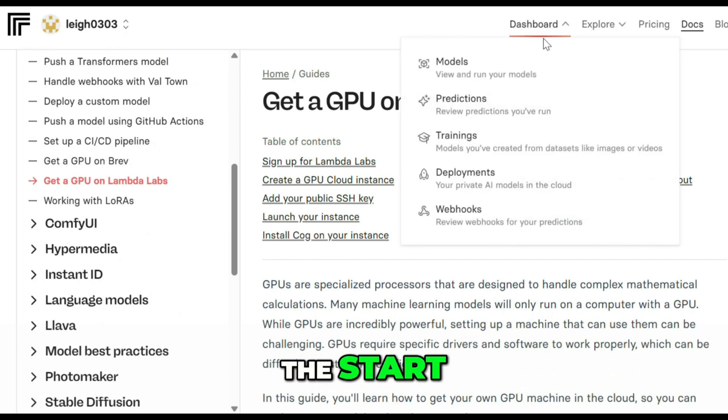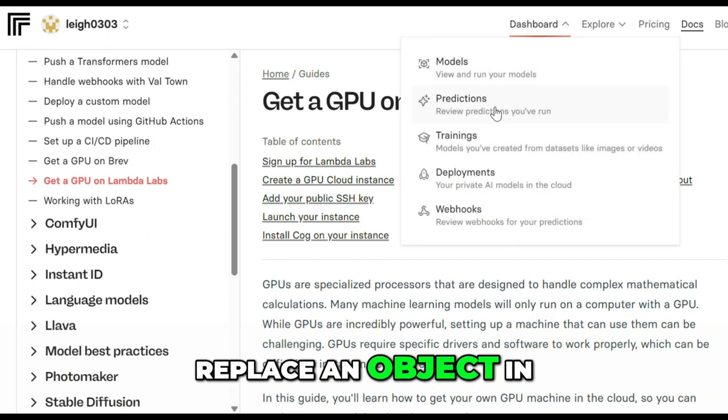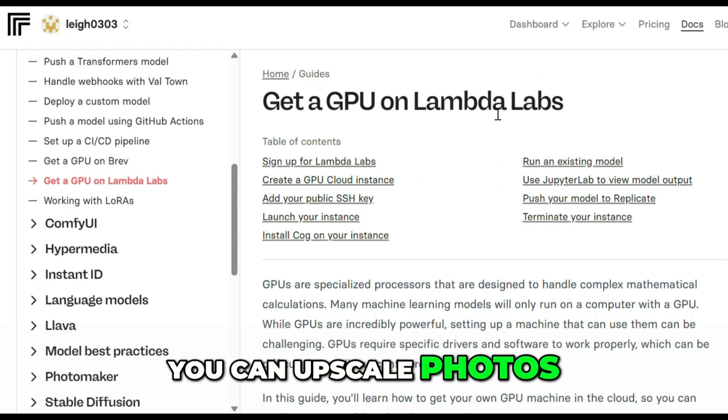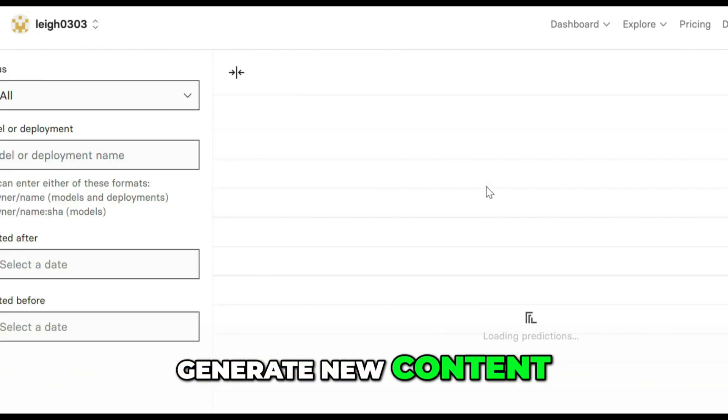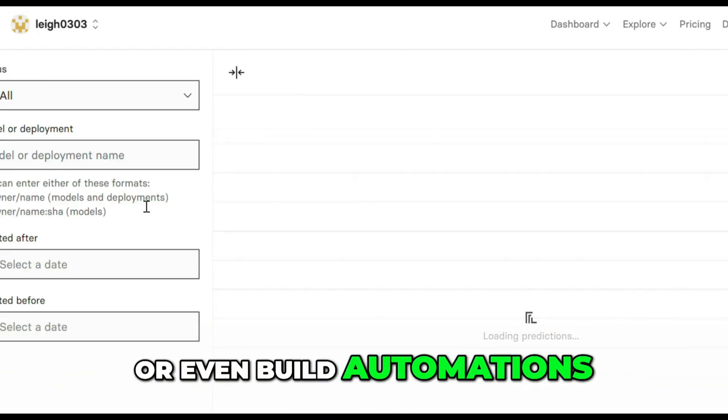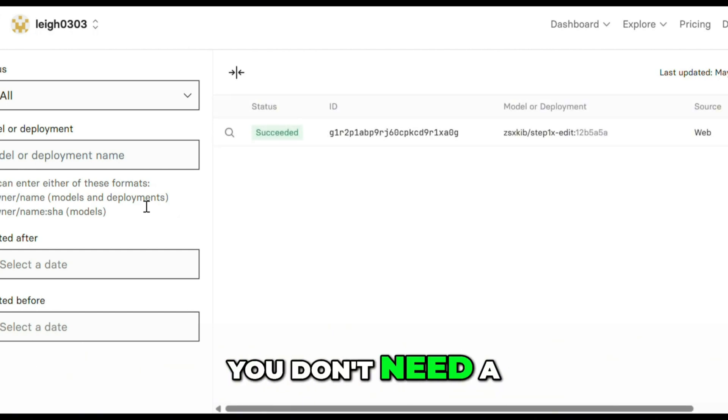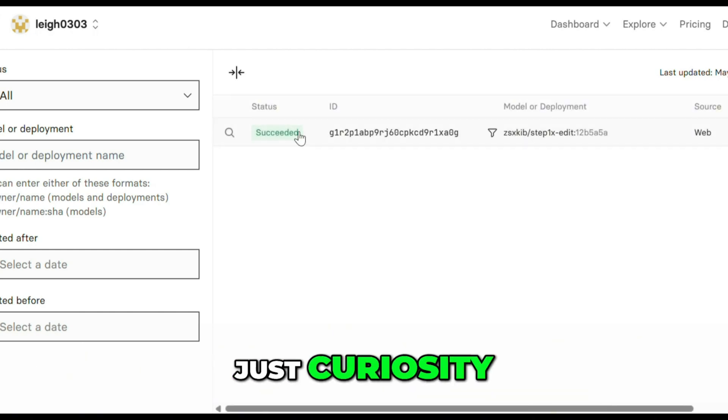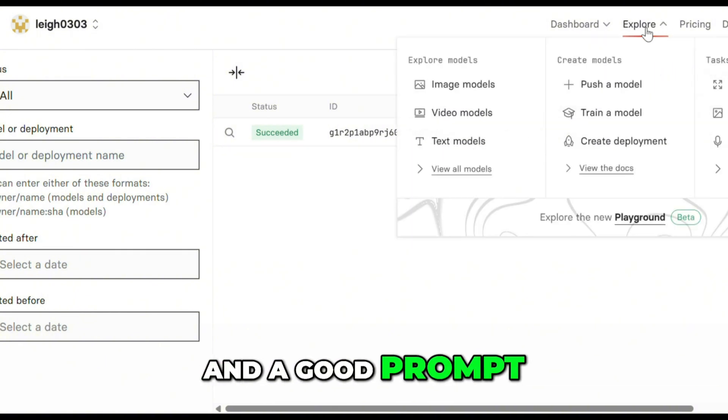And this is just the start. The same way you replace an object in an image, you can upscale photos, clean audio, generate new content, or even build automations all inside Replicate. You don't need a fancy setup, you don't need a technical background, just curiosity, a few clicks, and a good prompt.